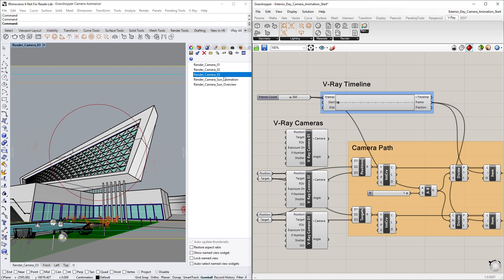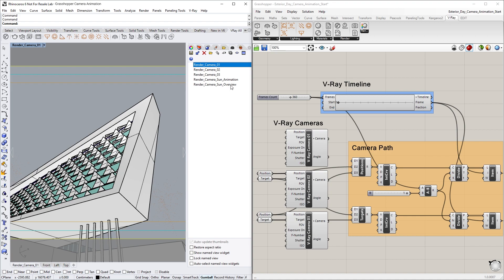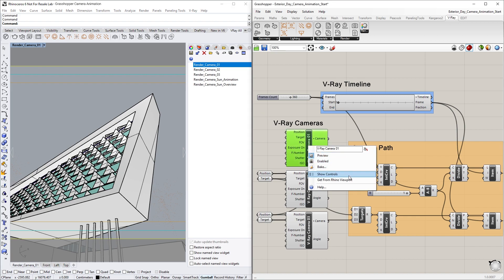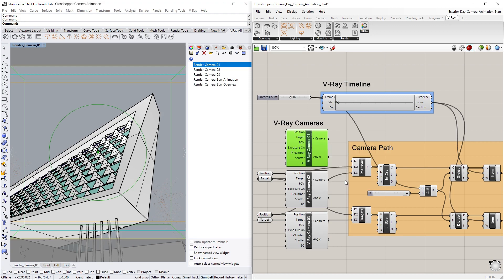First, let's start by selecting Render Camera 01 as our main view, then right-clicking on the Vray Camera 01 node and selecting Get from Rhino Viewport.